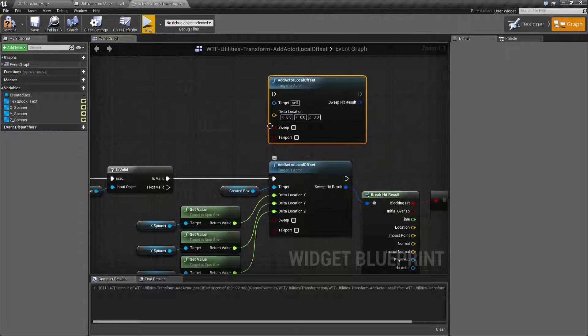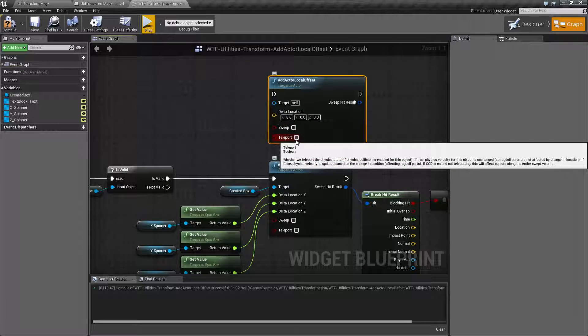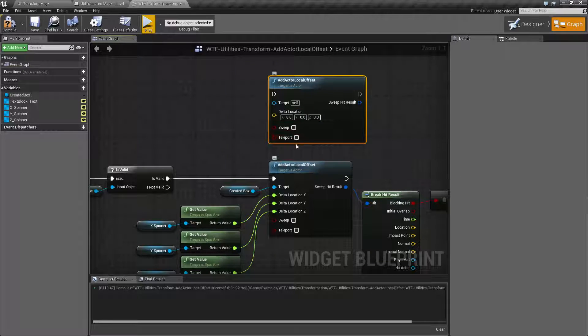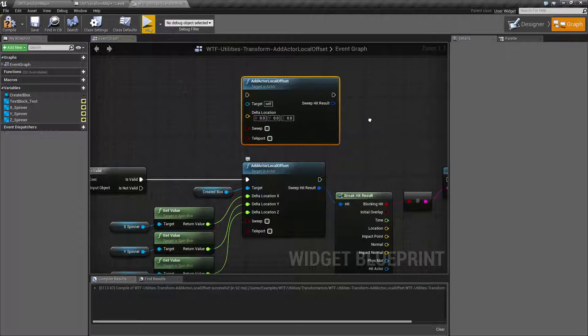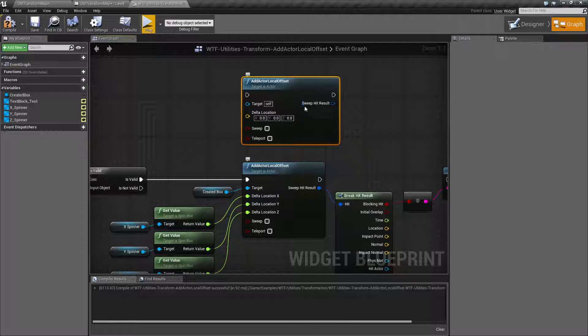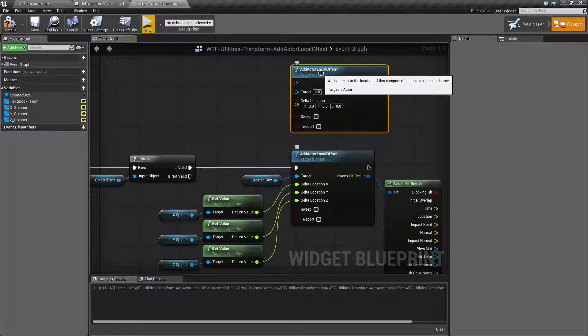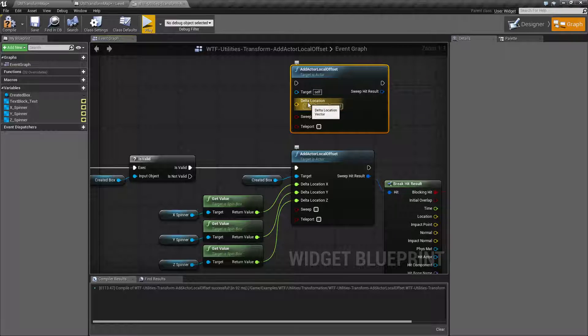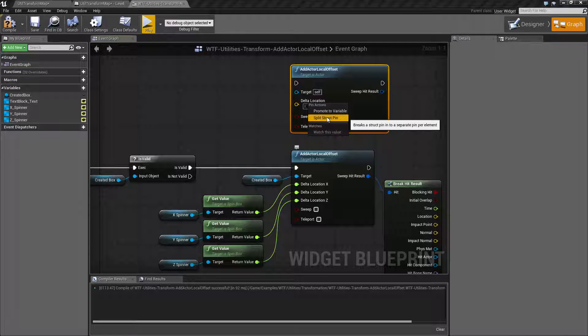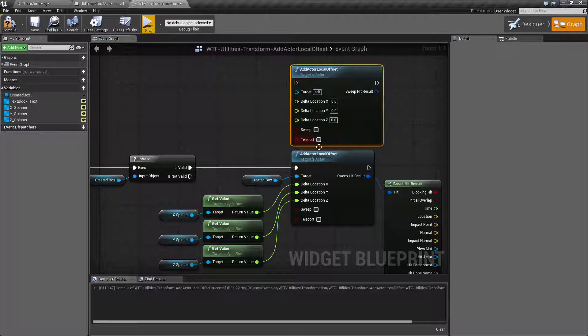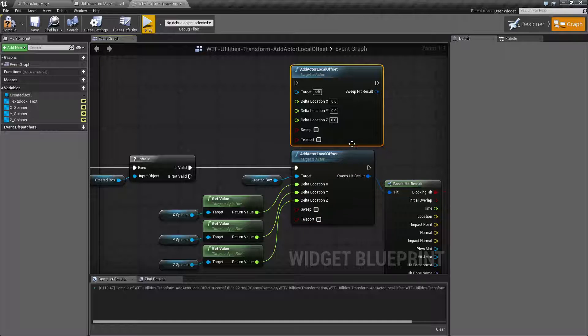It has sweep and teleport options. I'll cover these at the end of the video. And then if you are sweeping it'll have a hit result for the output. So as this is a vector I can always right click and split and that's what I'm using for my example here.